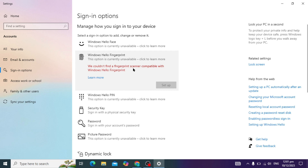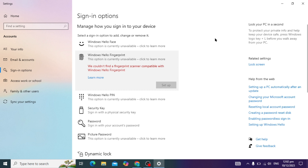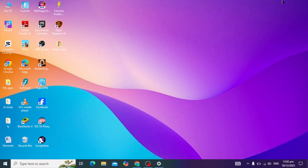Hello guys, today's video I am going to show you how to solve this problem: 'We could not find a fingerprint compatible with Windows Hello fingerprint.' So if you have the same problem, I'm going to show you some troubleshooting methods to solve this problem.